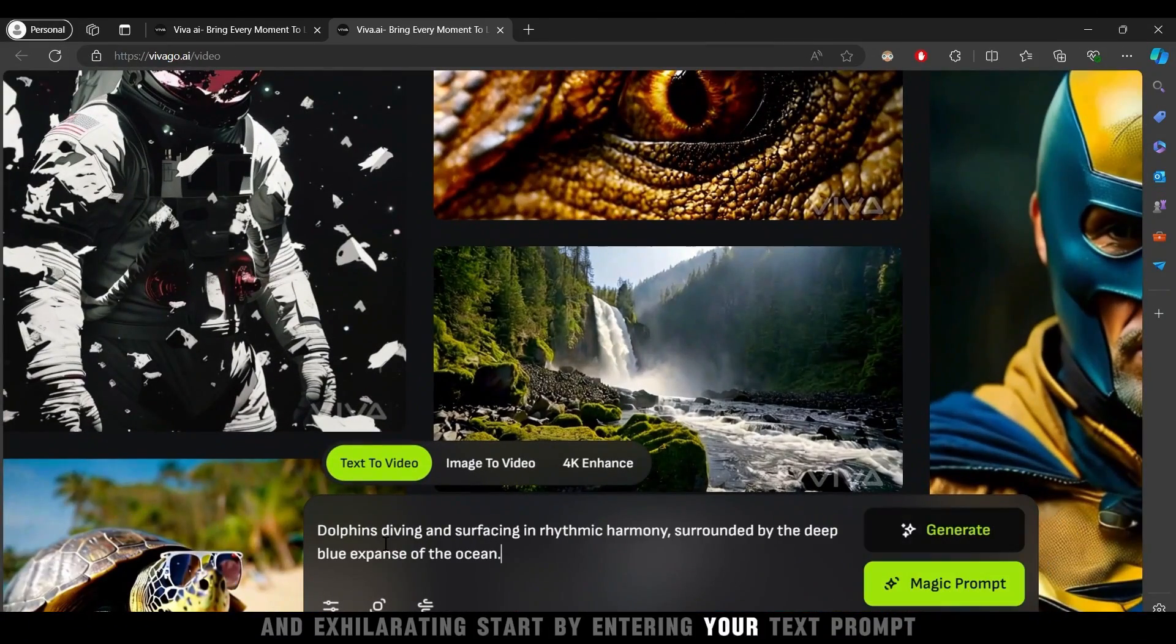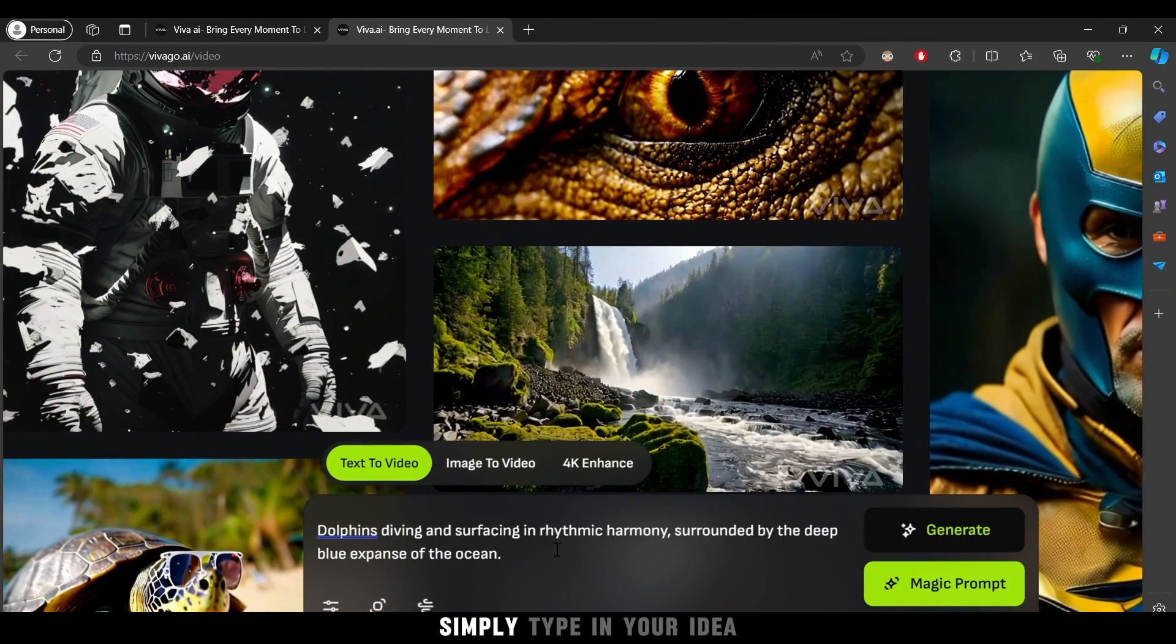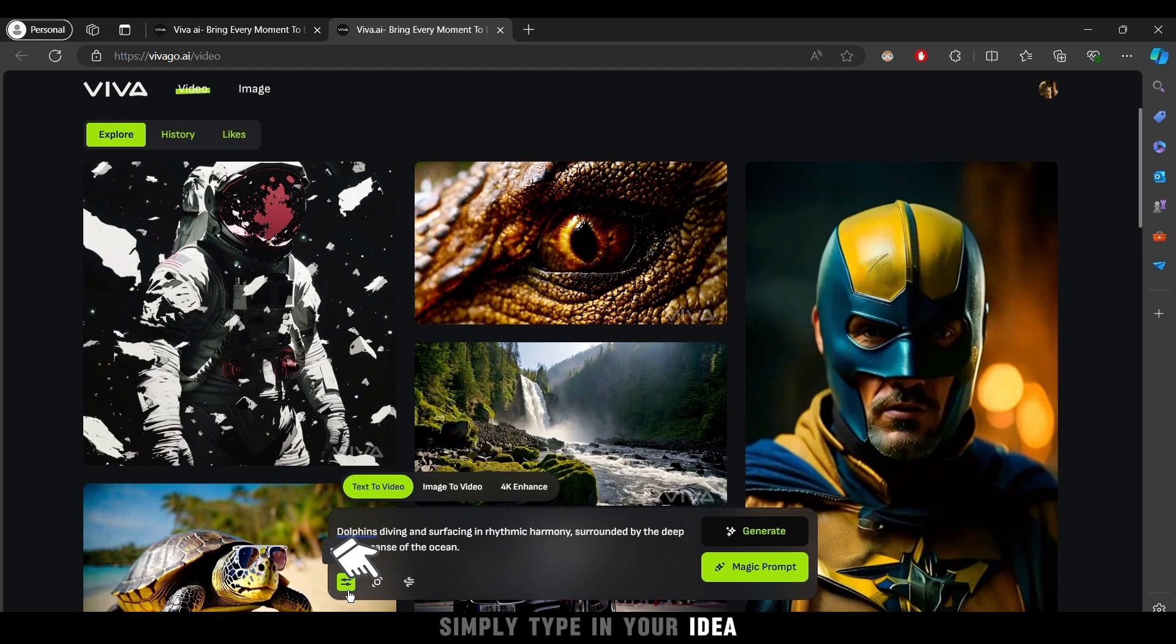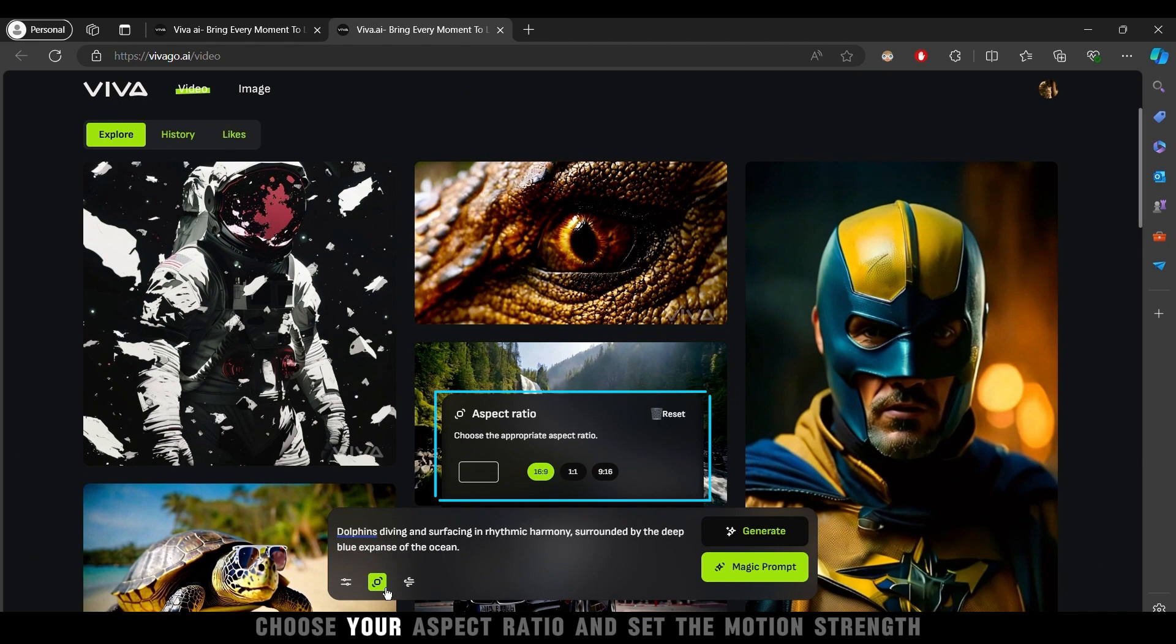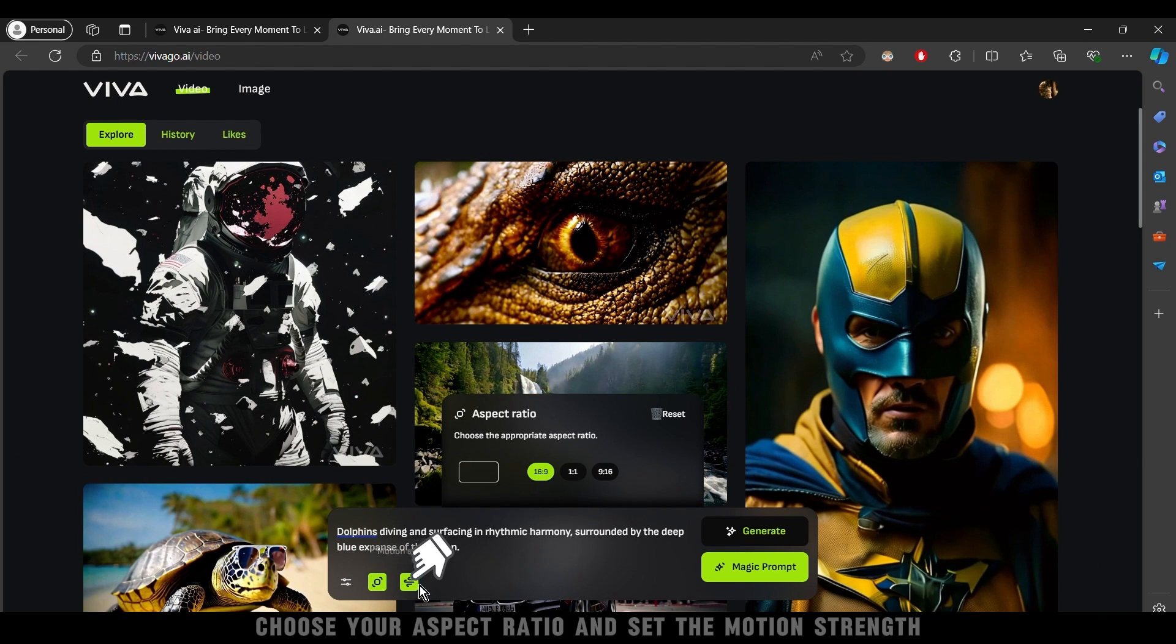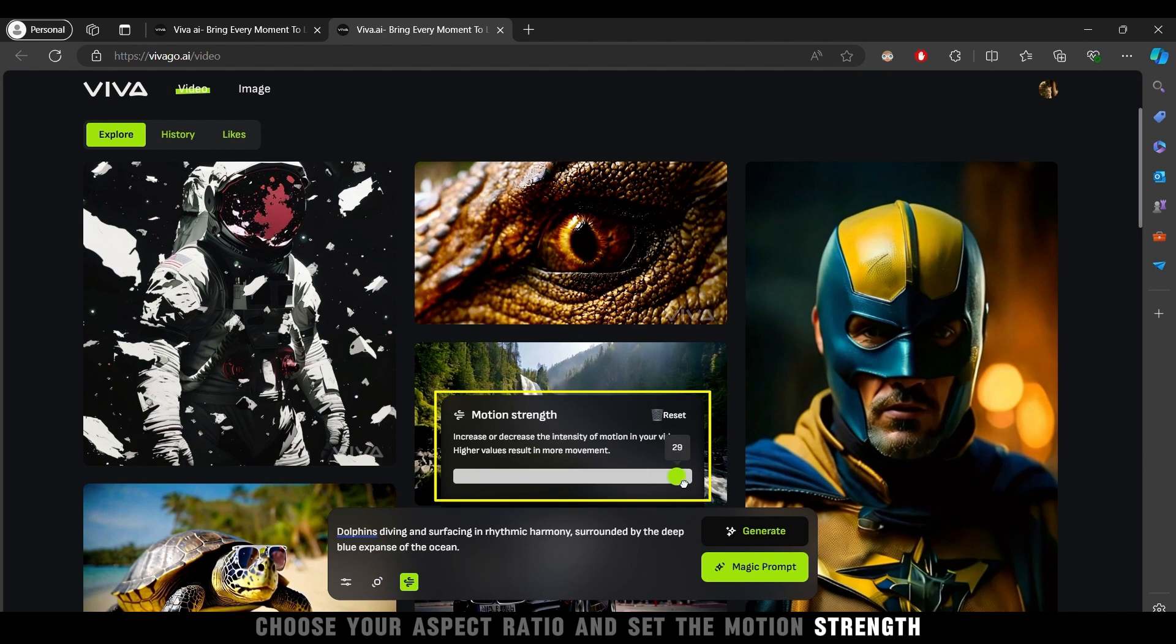Start by entering your text prompt. Simply type in your idea, choose your aspect ratio, and set the motion strength.